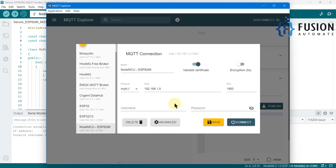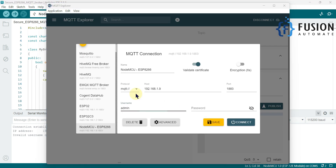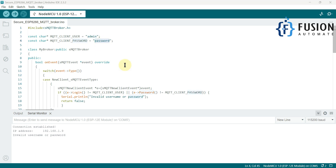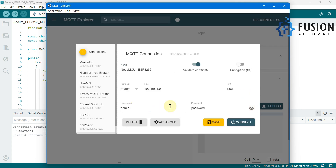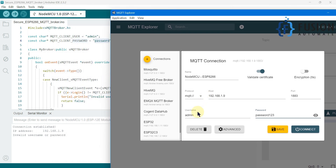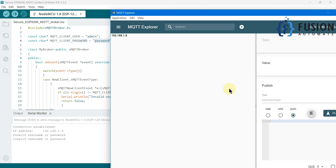Without any username and password you won't be able to connect with our MQTT broker — that is exactly what we want. I'm going to copy the username and paste it, then copy the password and paste it, and then try to connect. We are successfully connected. If you provide a wrong password — here the username is correct but the password is wrong — you still get 'bad username and password' and cannot connect.